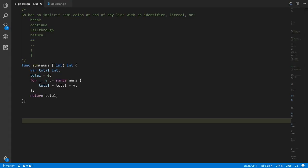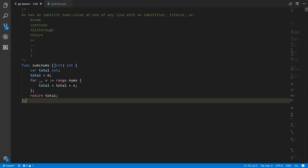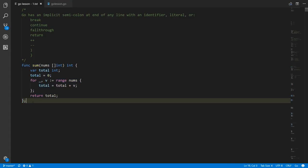That's actually the case in Go as well. This var statement here does have to have a semicolon, this assignment statement has to have a semicolon, this return statement has to have a semicolon. You can also have a semicolon at the end of your for-range loop — I don't know if it's required, but it is allowed.